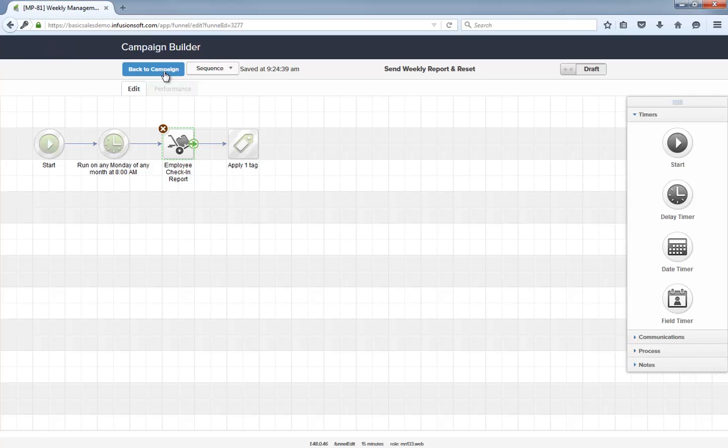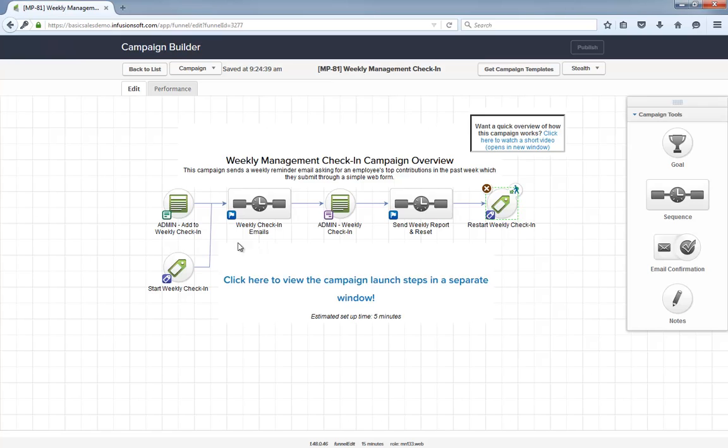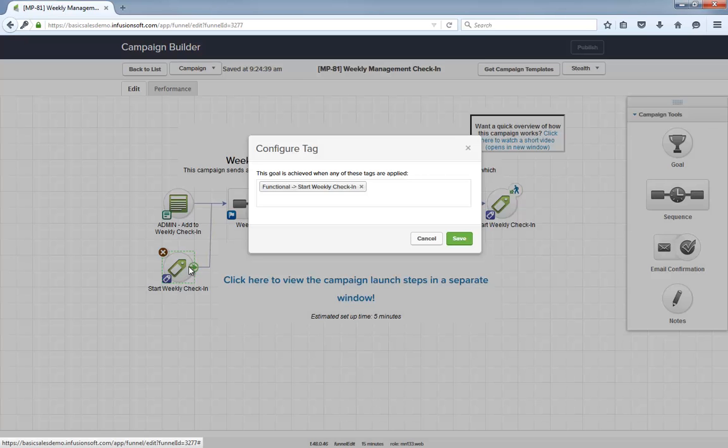Lastly, let me explain how this campaign will repeat automatically every week. Do you see how this model is sandwiched at the ends with these tag goals? They are both configured with the start weekly check-in tag.